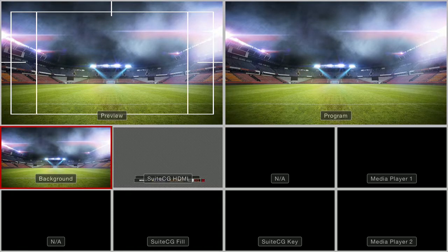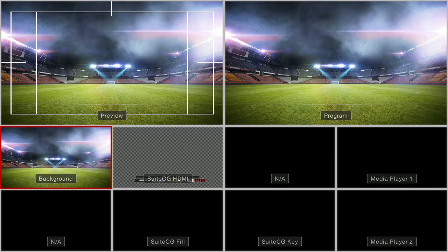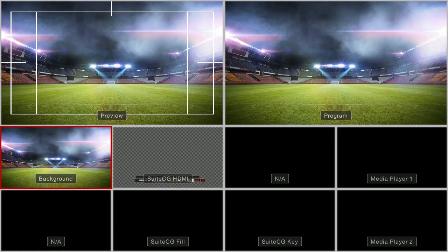Let's take a look at the ATEM Multi Viewer. We can see the NDI SuiteCG graphics now, but Studio Monitor is showing a checkerboard background where there is transparency.